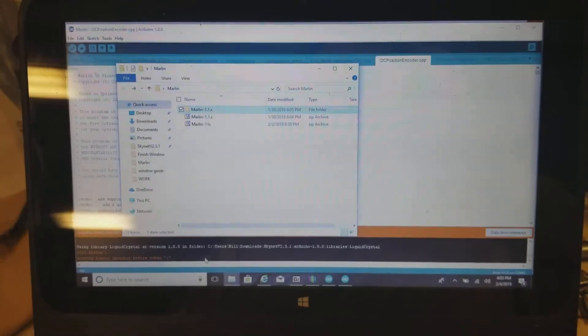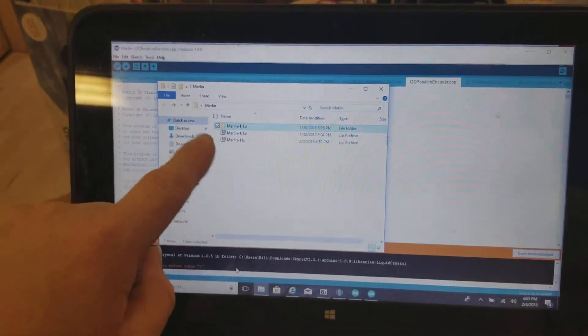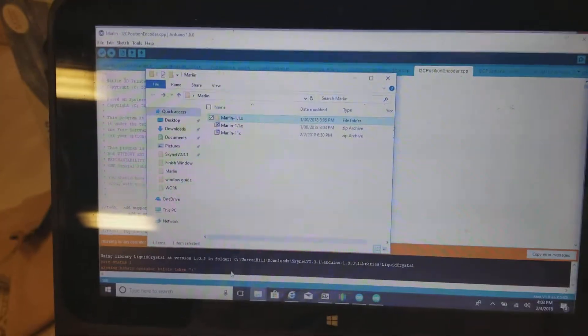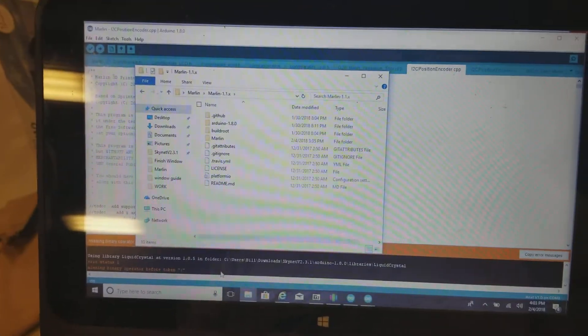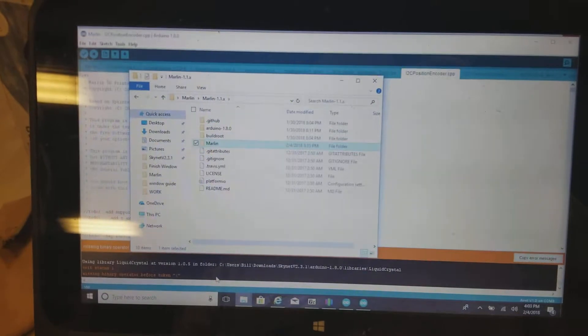I downloaded Marlin 1.1.8 and unzipped it into this folder. I went into the folder and then I came down to Marlin.